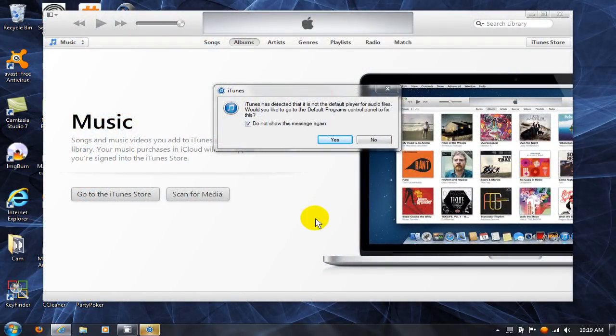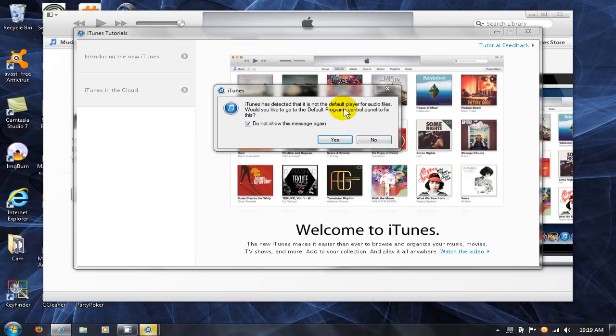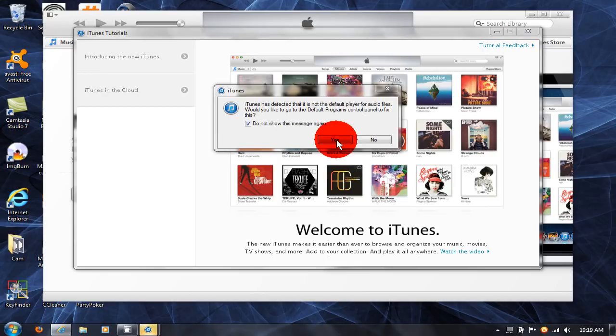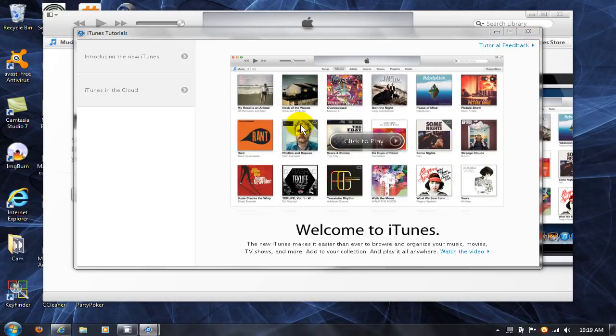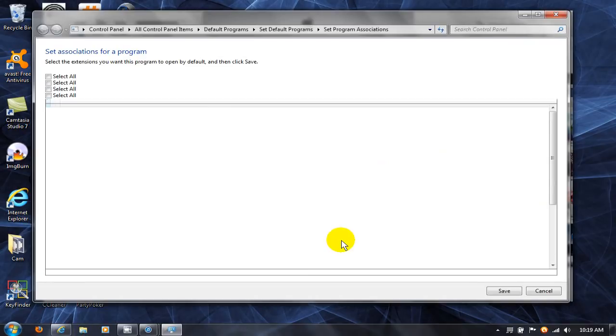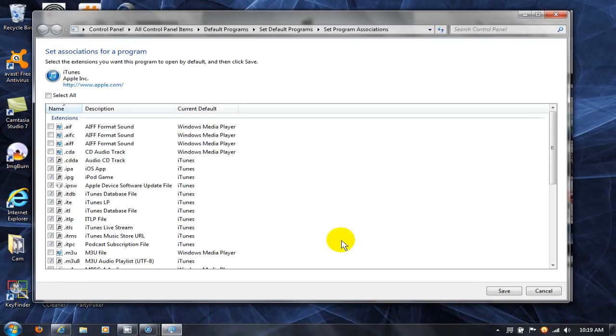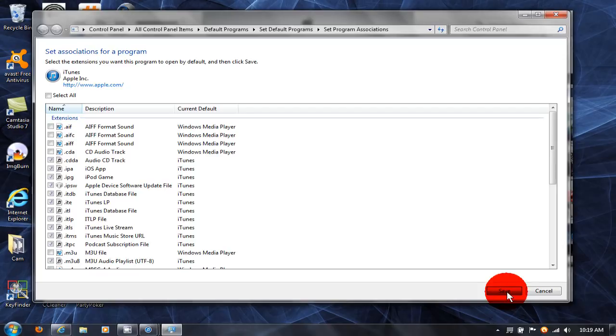When iTunes launches for the first time on your computer, it wants to know if you want iTunes to be your default media player. I like it, I say Yes, and then I get this little prompt here for file association. That way, all my media gets played on iTunes default media player. I'm going to click on Save here.